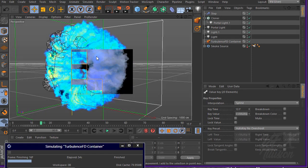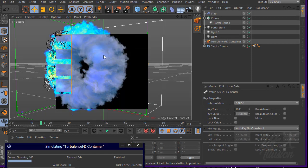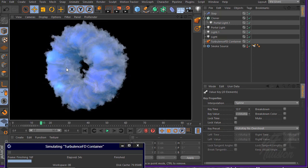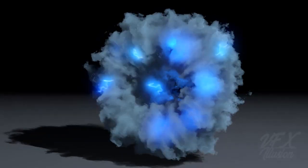Assalamualaikum warahmatullahi wabarakatuh, my name is Iya Amnullah, welcome to Feveglution Tutorial. In this video we are going to learn how to create a Thanos portal with TurbulenceFD in Cinema 4D.